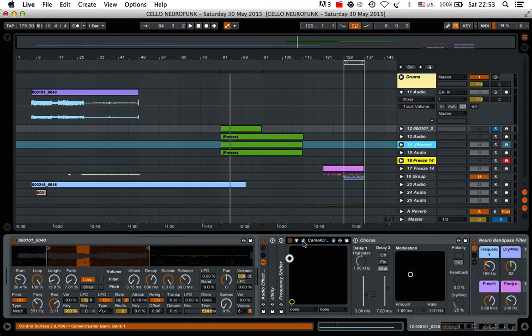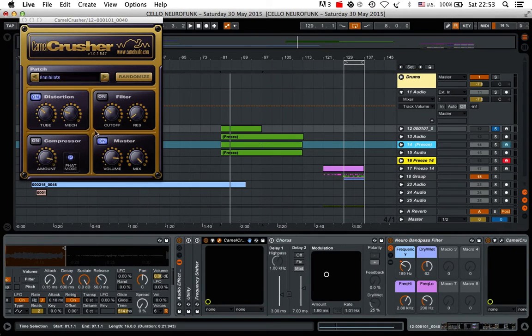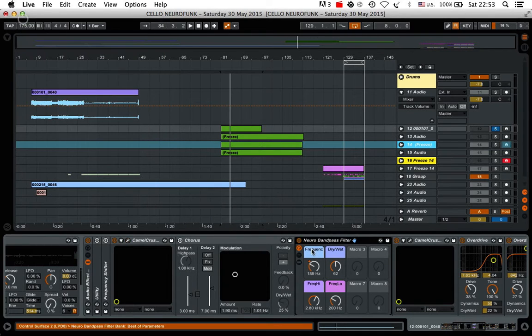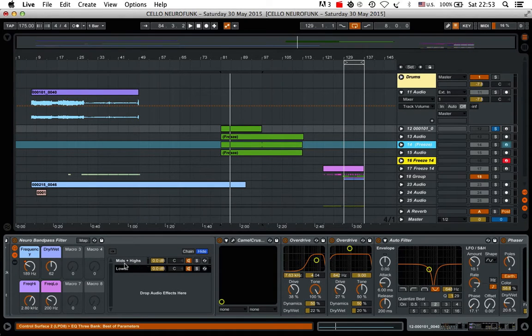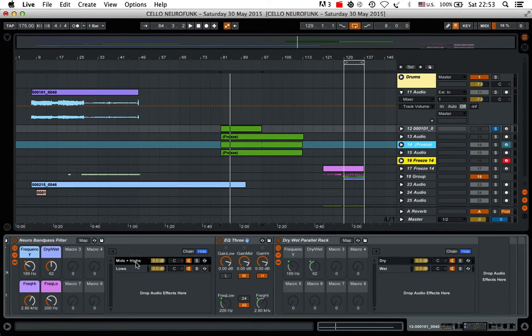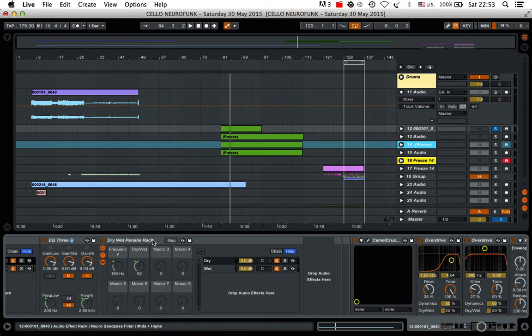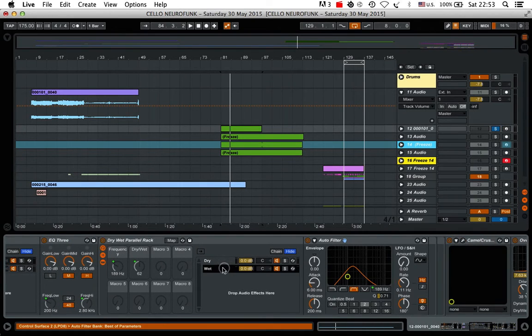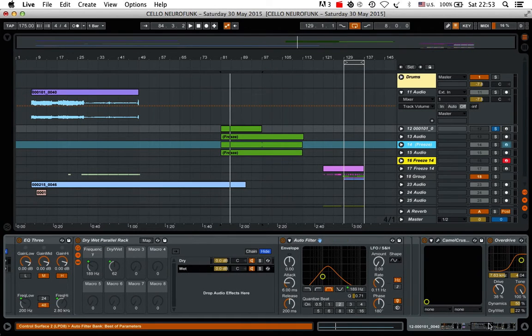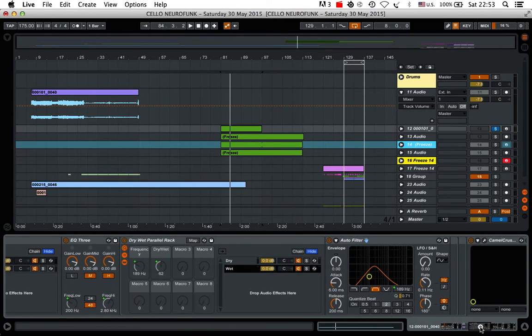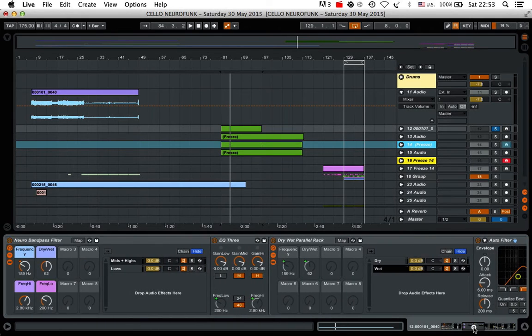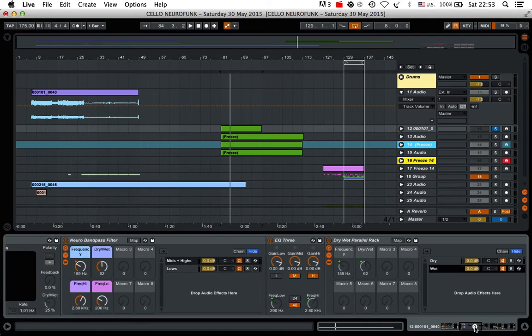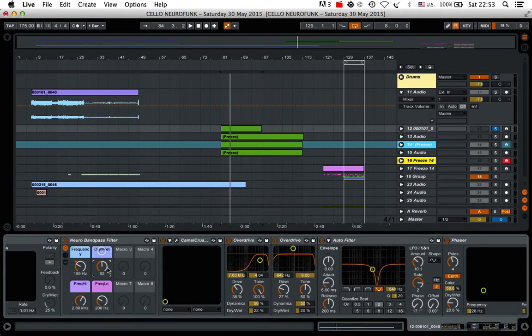To start off with, there's a Camel Crusher. It's just distortion. This is quite extreme distortion. The compressor is switched off though. Neuro band pass filter. This is one of my personal audio effects racks. And it's basically frequency splitting between the highs and the lows. And in the highs here, we have this dry wet rack. So there's two signals being processed. So they've got the unprocessed and the processed, or the wet signal. There's an auto filter playing the role as a band pass filter. And all that is being modulated by this macro here.